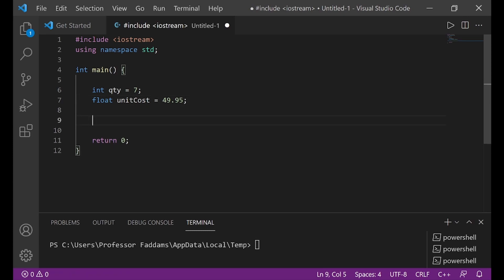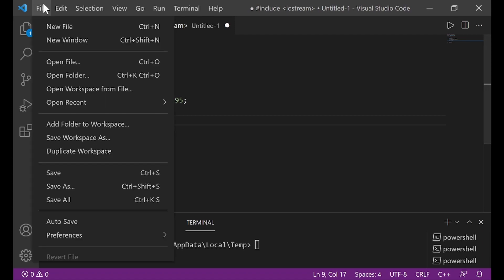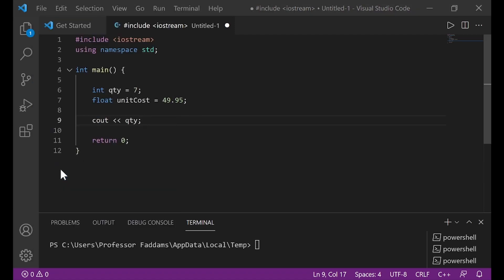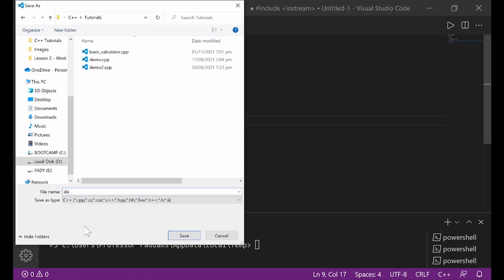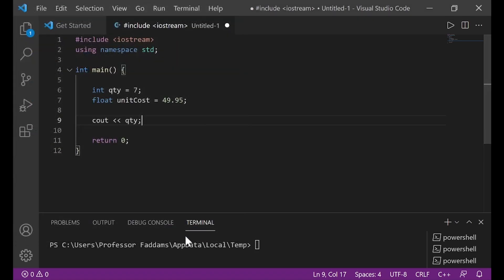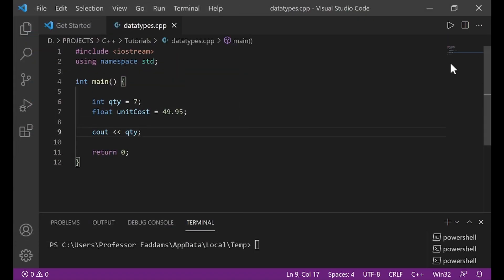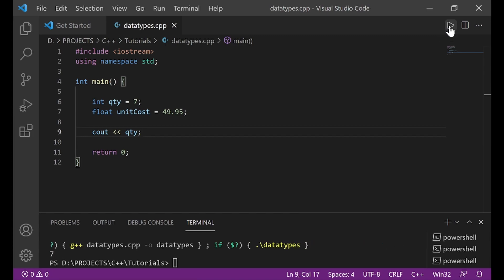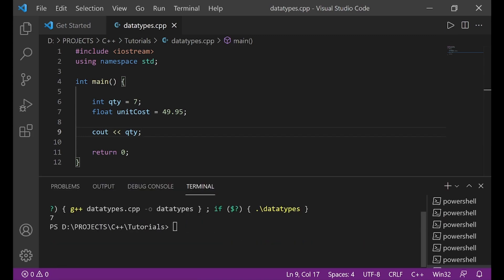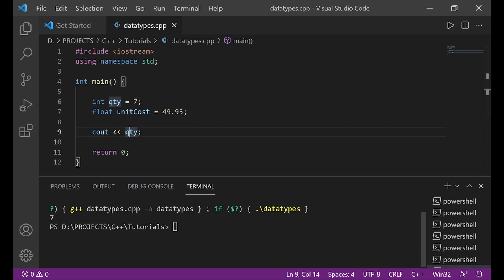So I want to create cout.qty. Let's run this and see what will happen. Before I run, let me just save my work. File, save. Let me call this data types.cpp. Save. To run your code, you need to come to the top right here and click on this run command. Over here, I can see in my console 7 because I wrote cout.qty, that is quantity. I can see the result here that says 7.